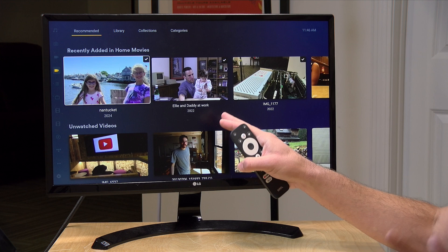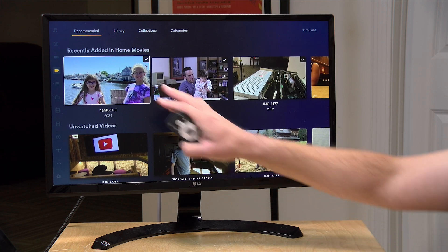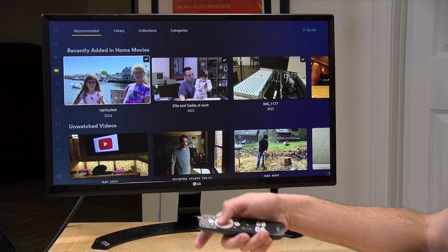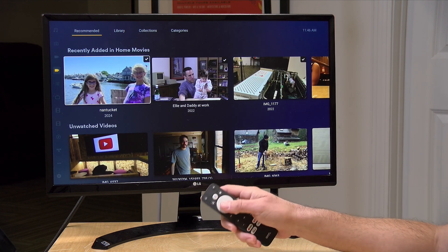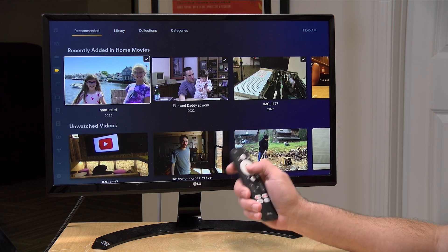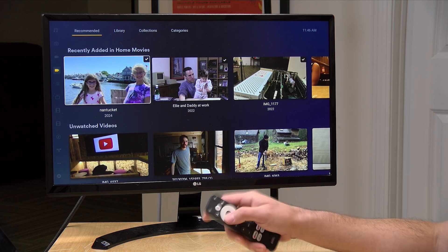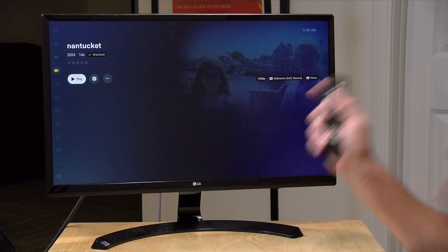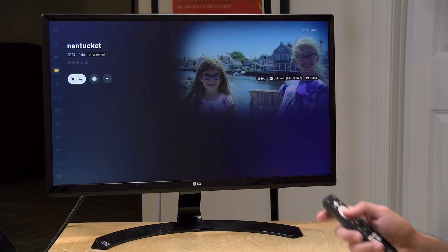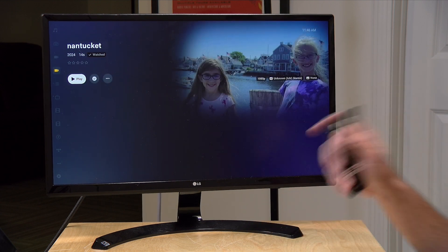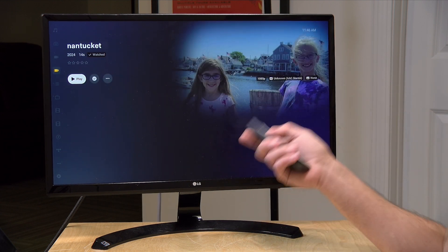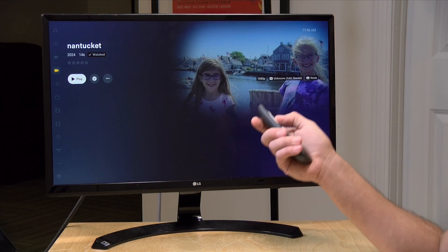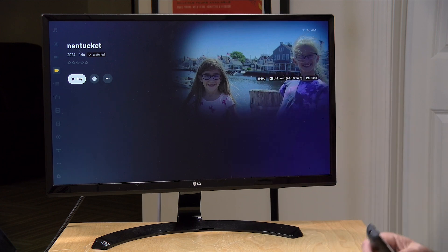The first file we're going to work on is a short video clip that I took with my daughters in Nantucket last year. It's only about 15 seconds long, and I do want to play it out so you can hear all of the dialogue in this particular video. Have a listen and a watch.